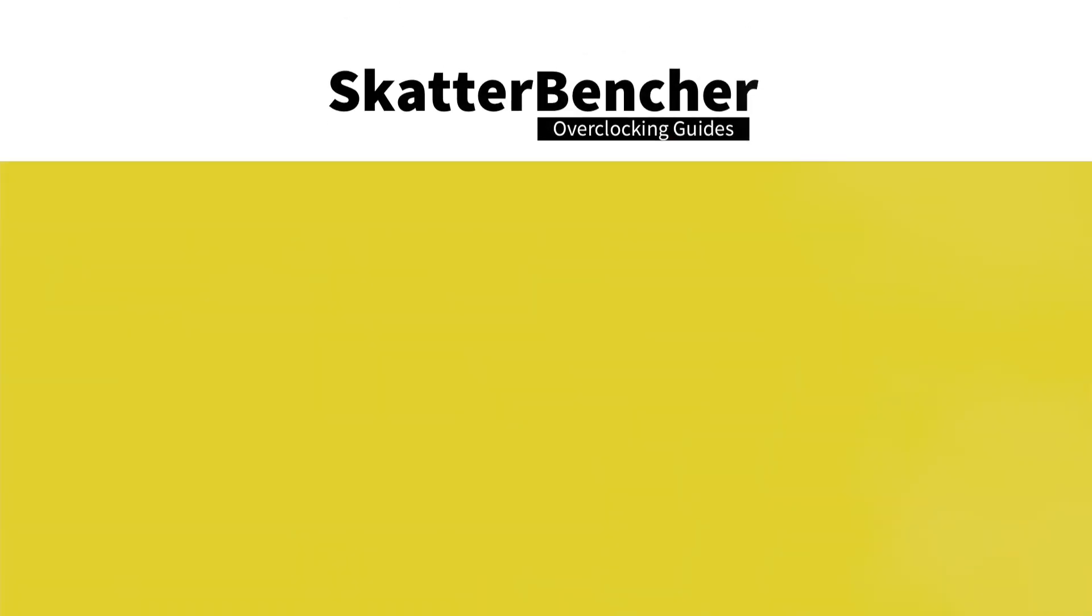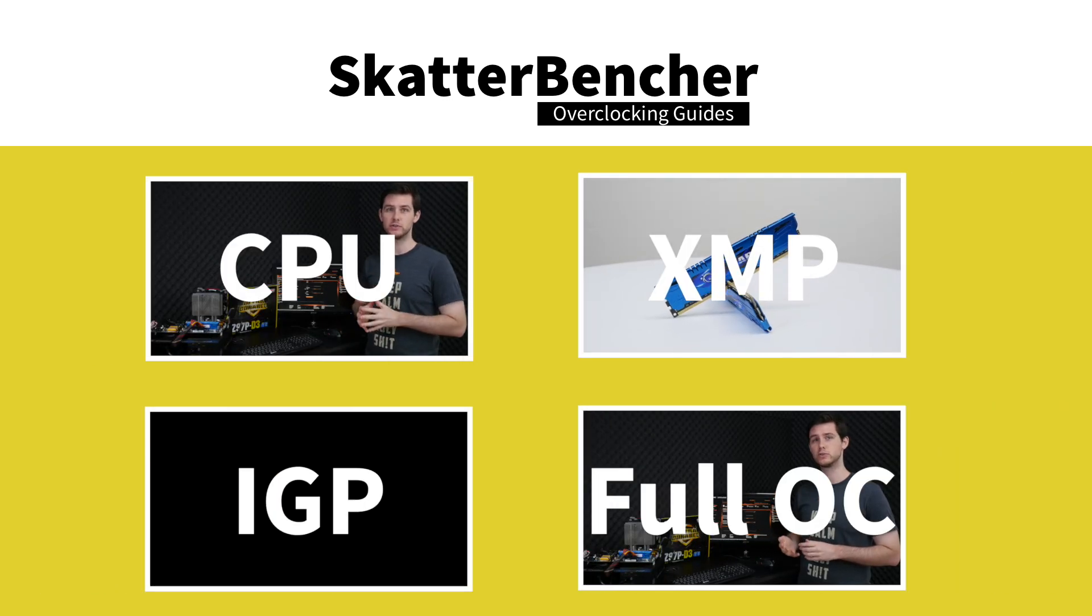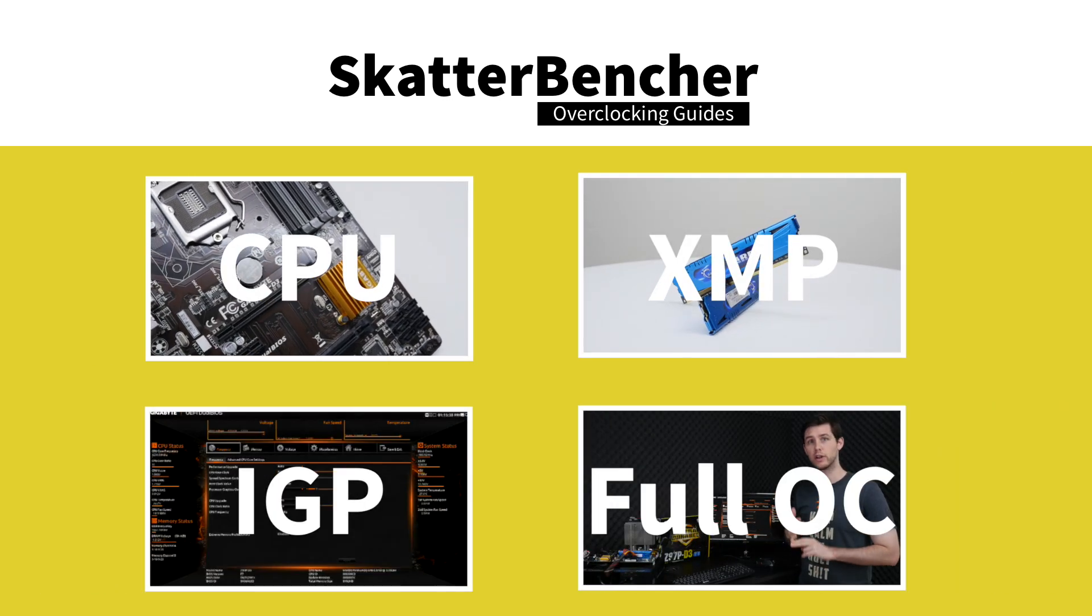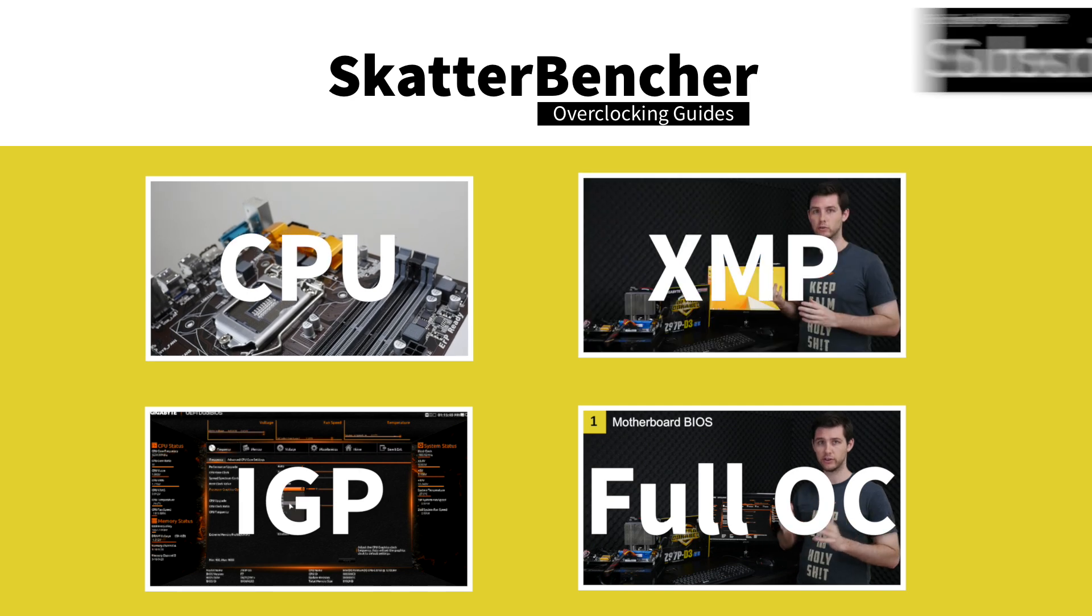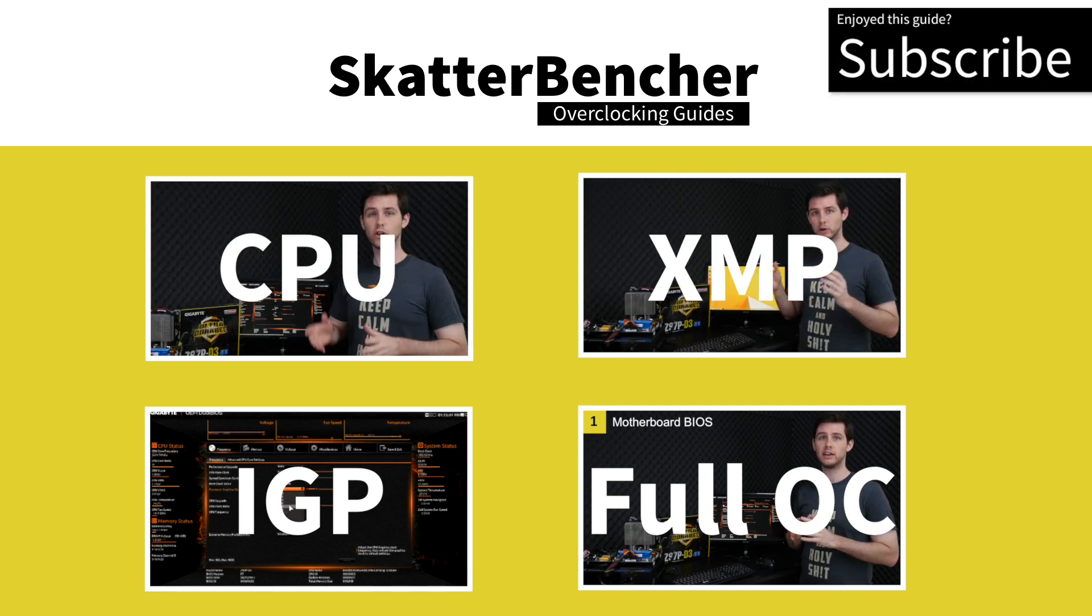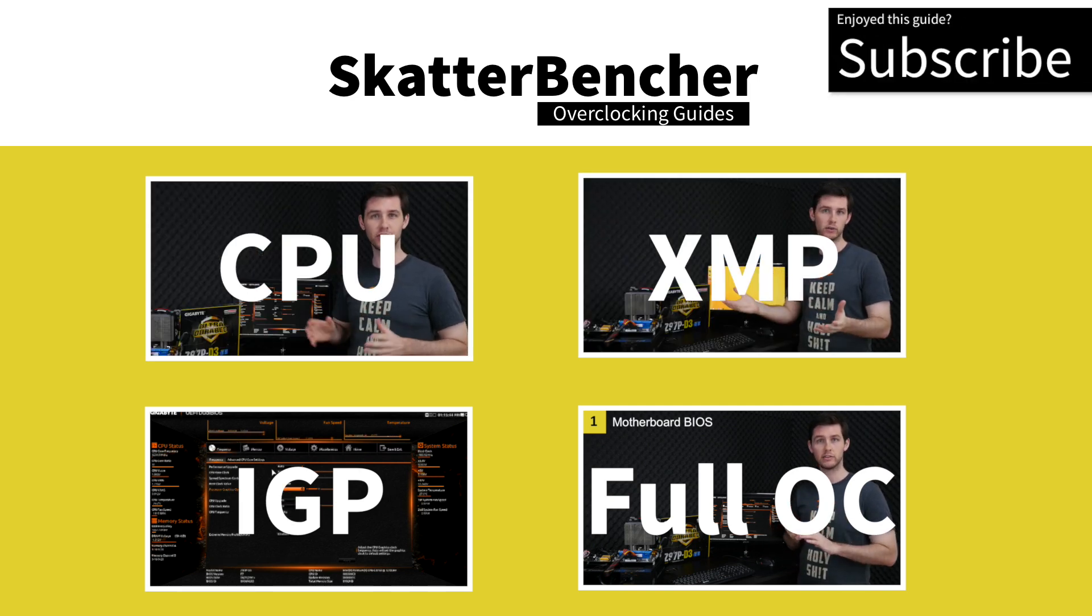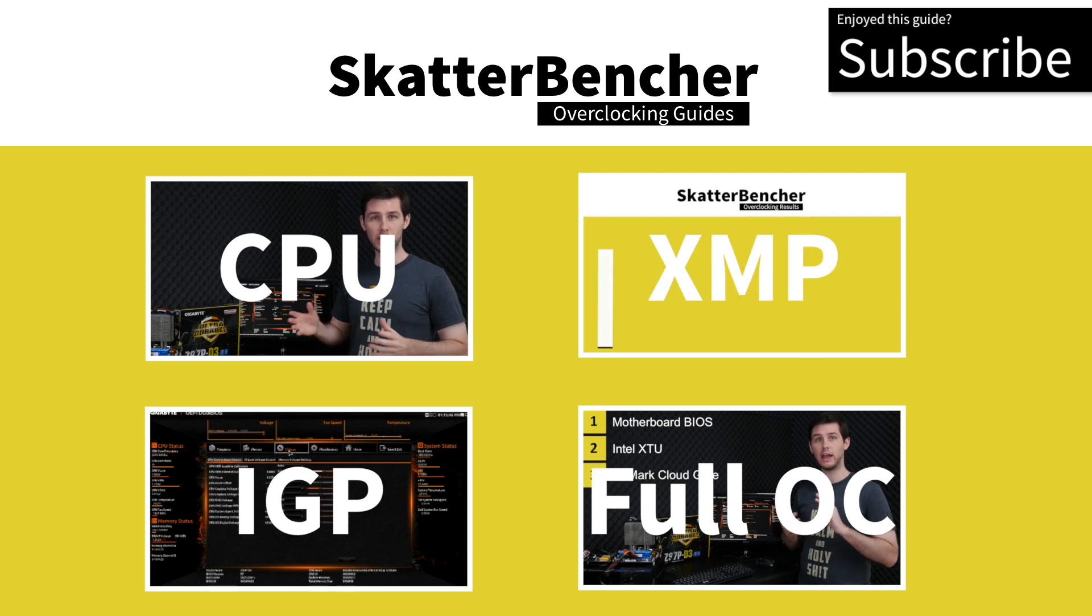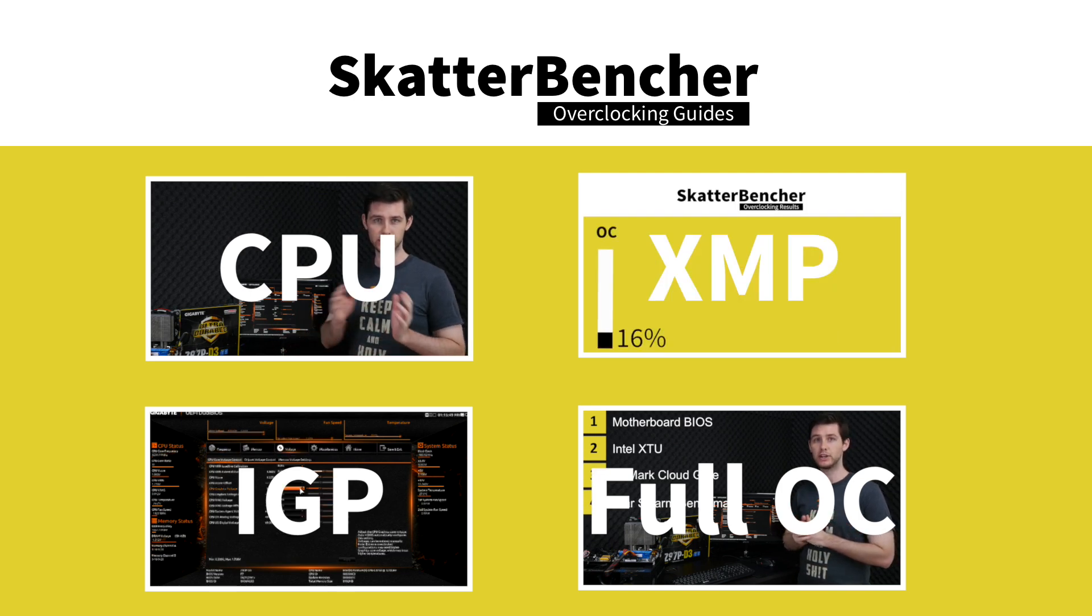Check out the next videos to learn how to overclock the memory and the integrated graphics. This overclocking system consisted of the Pentium G3258 processor, the Gigabyte Z97 D3 motherboard, and 8 gigabytes of G.Skill RS memory. We've overclocked the CPU, the memory, and the IGP, and you can find all information in the videos.